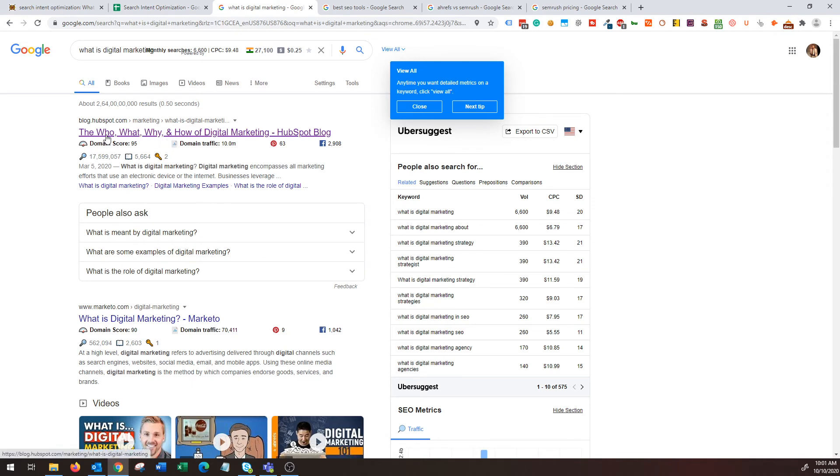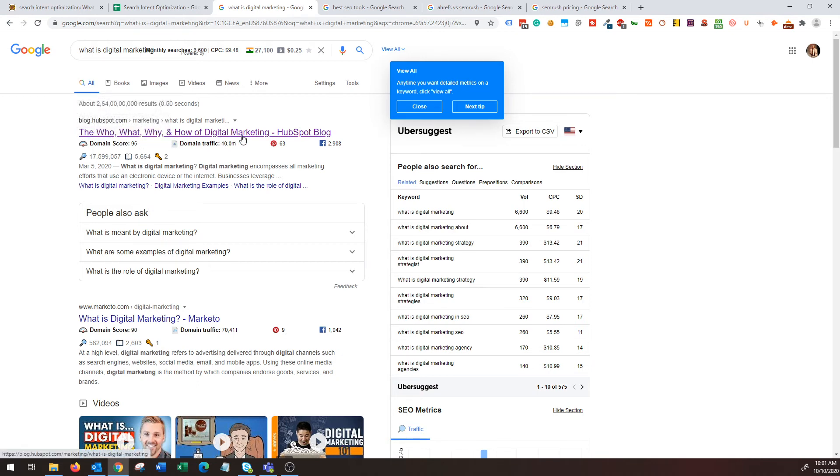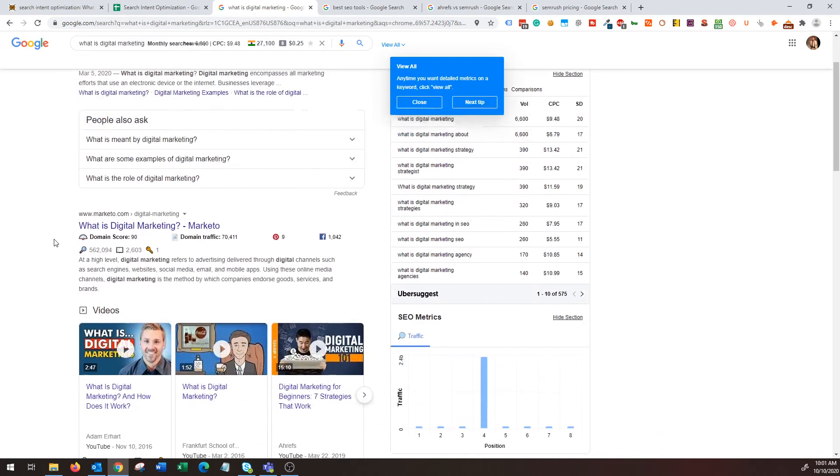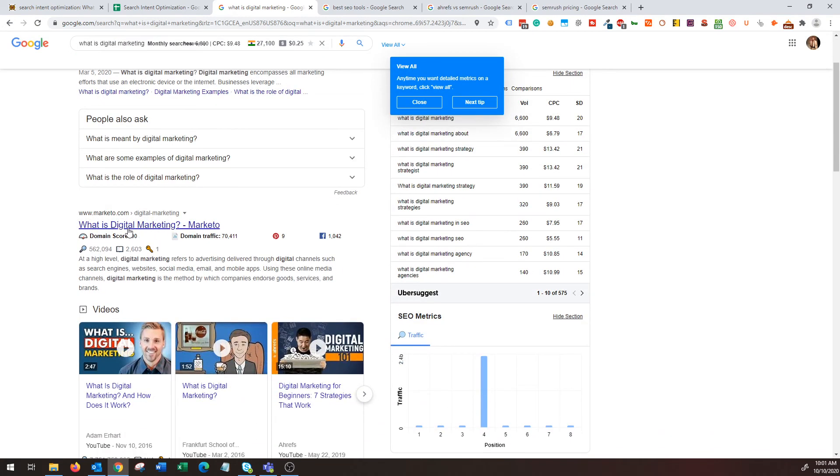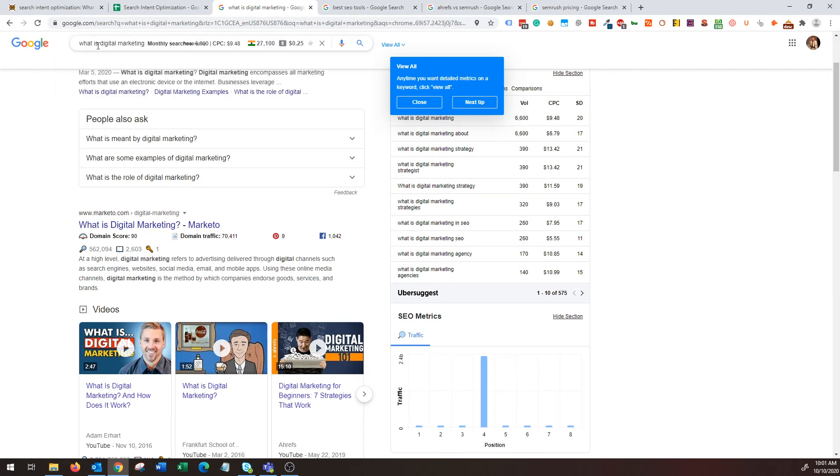Look at the title itself. I don't know if it's keyword stuffing—it's not actually, they do a fantastic job—but just look at the title: the who, what, why, and how of digital marketing. That's amazing. If we scroll down, Marketo: what is digital marketing—exact match. Not just that, they do a good job of on-page optimization, but it matches the searcher's intent because the information on this page is relevant to that query.